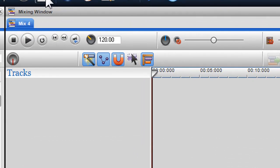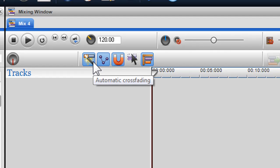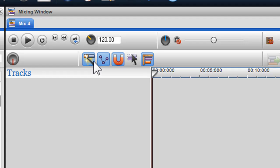If you have used Trackaxe before, you will notice some new icons for added functionality. These are automatic crossfading, which allows you to crossfade files on the same channel. If you uncheck this button, files will just sit on top of each other with no crossfading taking place. To learn more about crossfading, please see the crossfading tutorial.